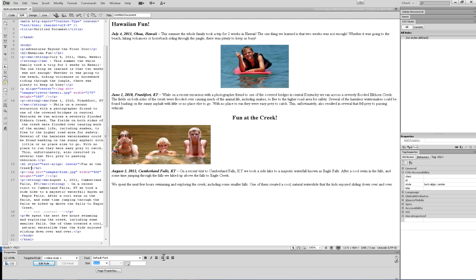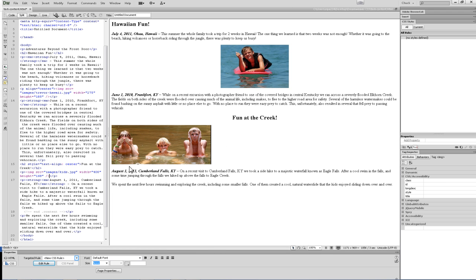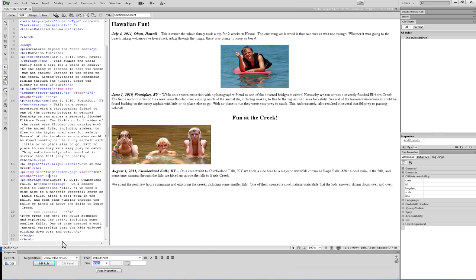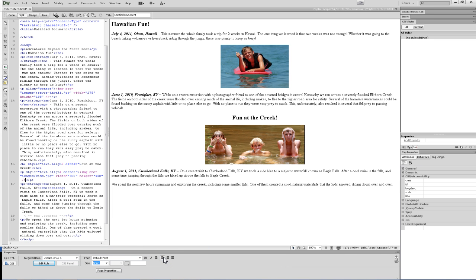Aligning an image is slightly different than the HTML method. You can't directly select an image that you want to align. Instead, you have to click next to the image in the paragraph itself and then apply the inline style directly to the paragraph. Everything inside that paragraph, including the image, will be aligned.